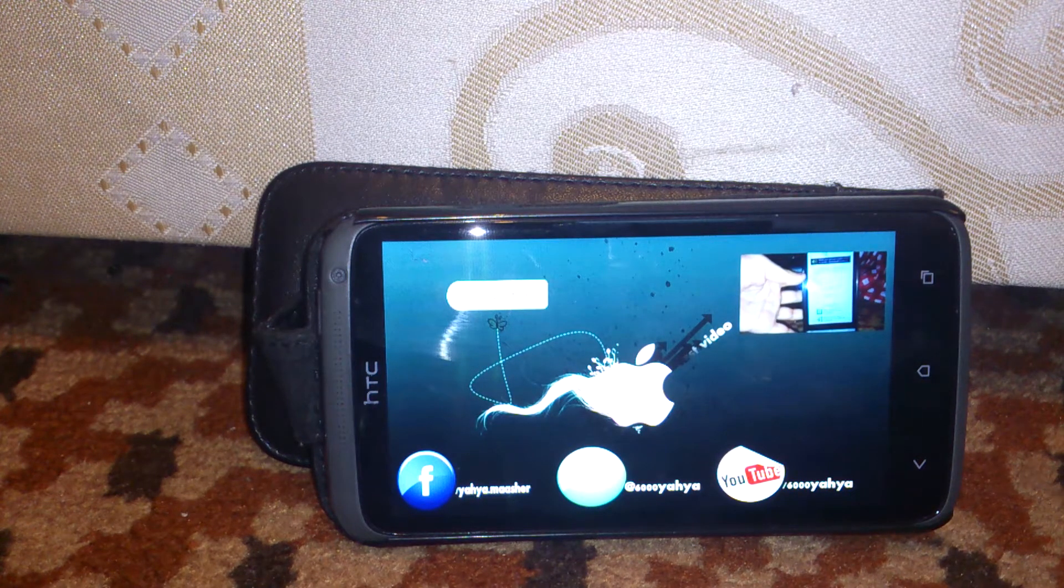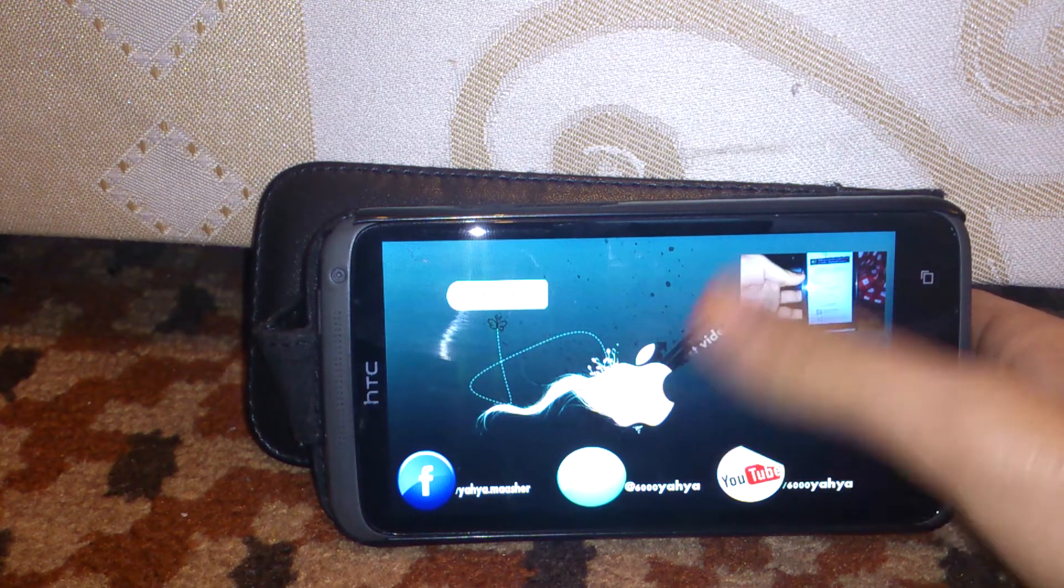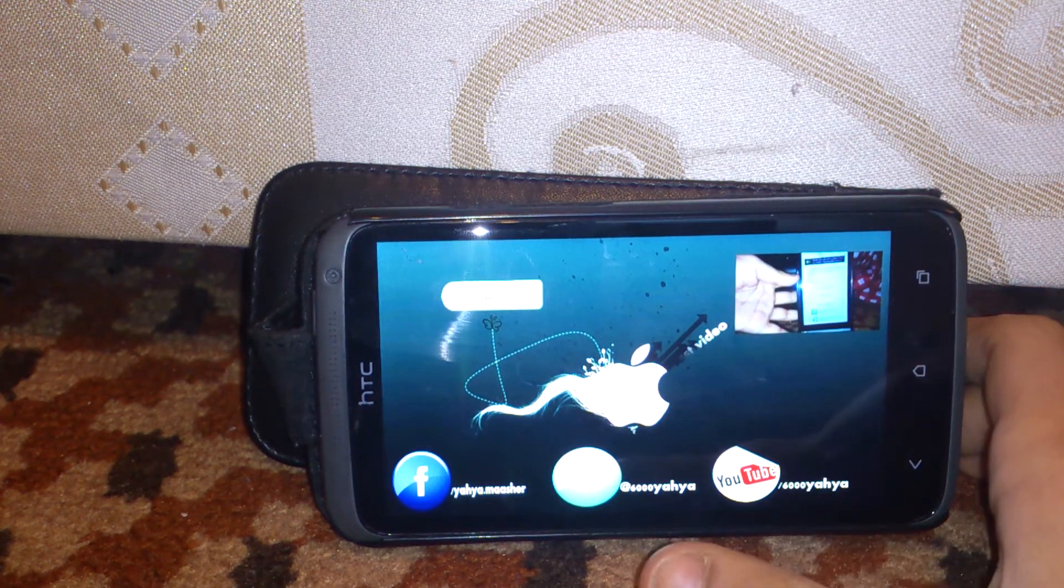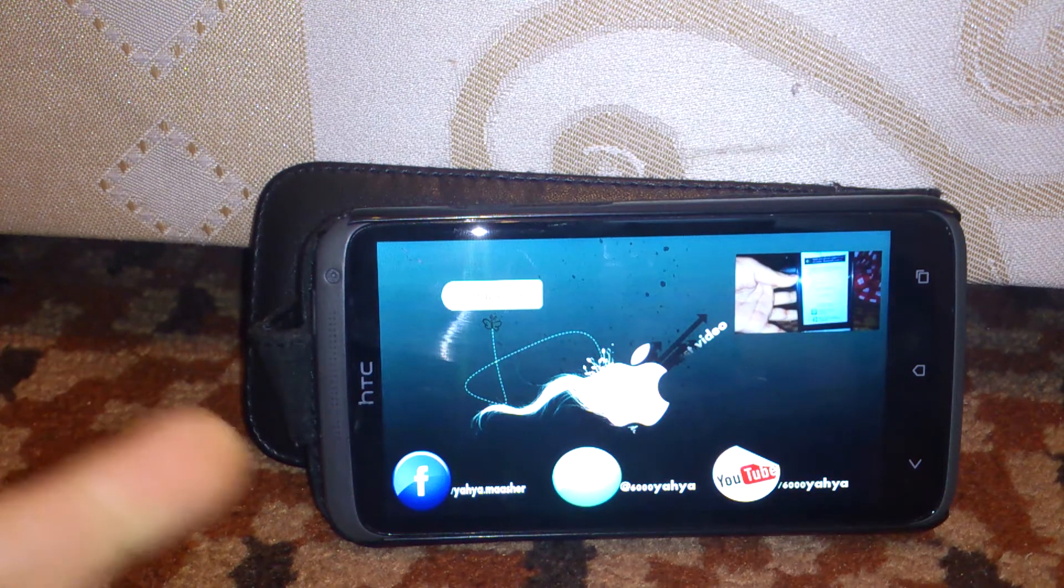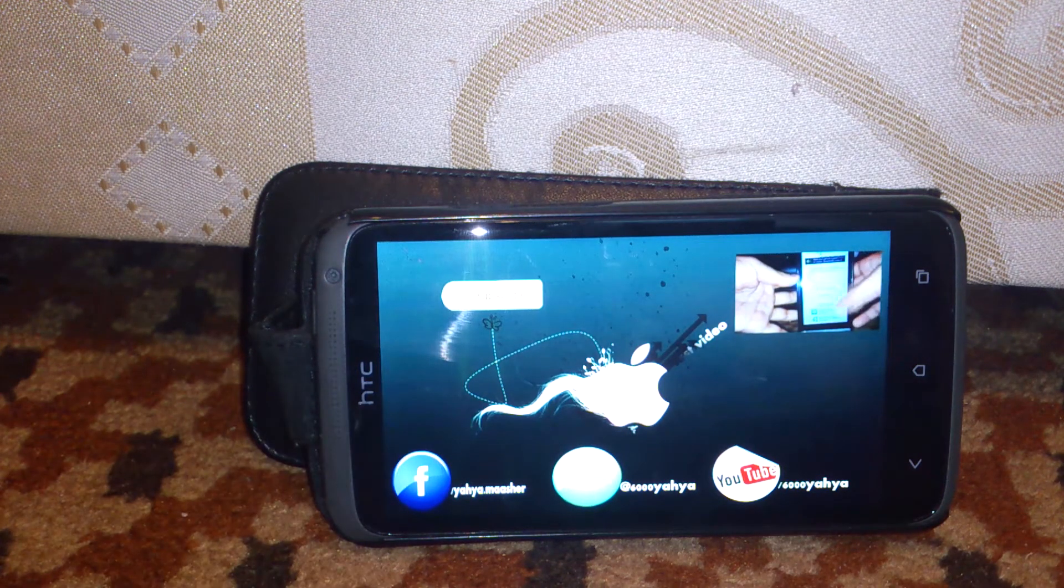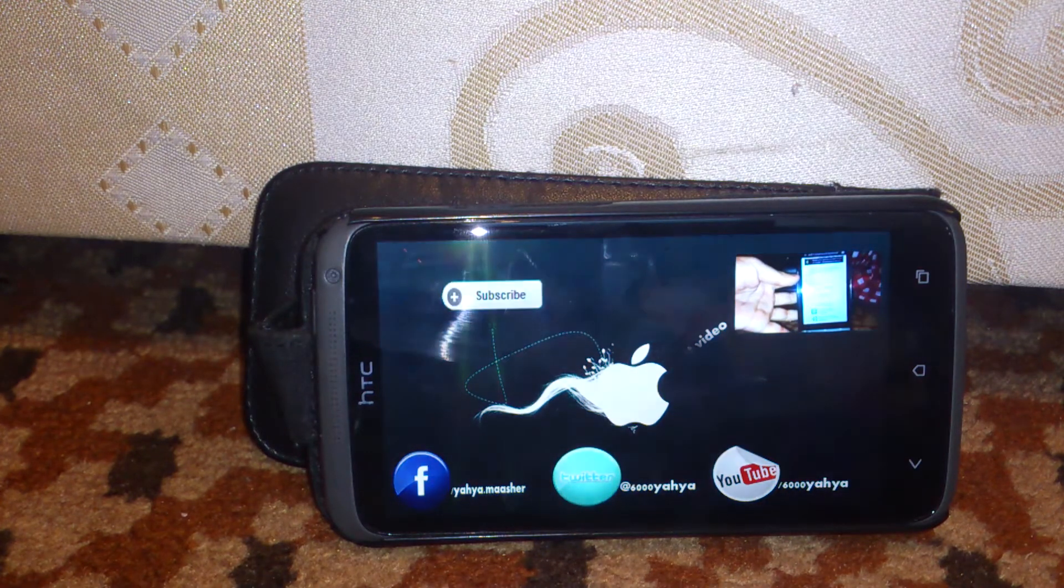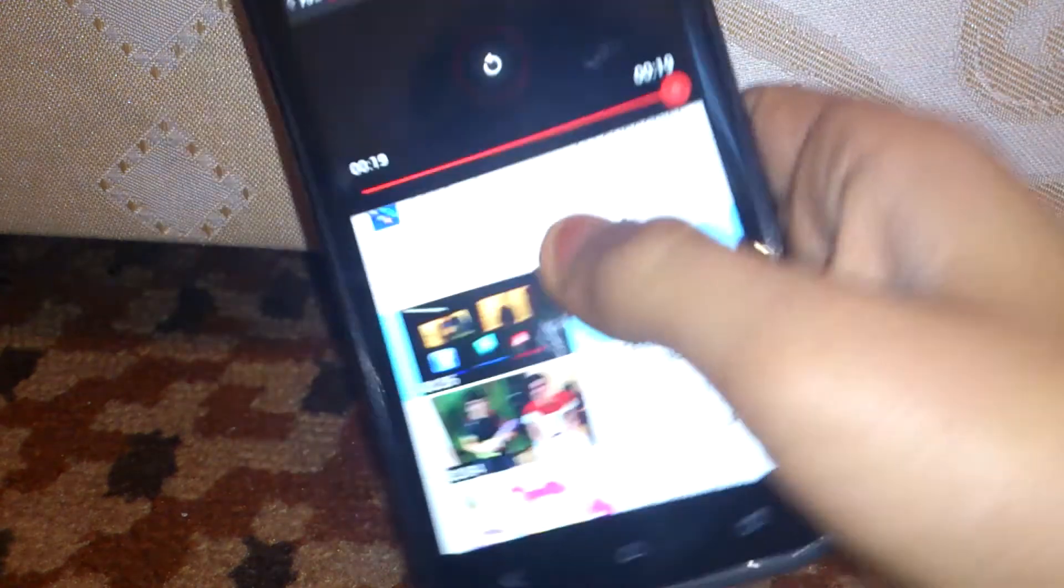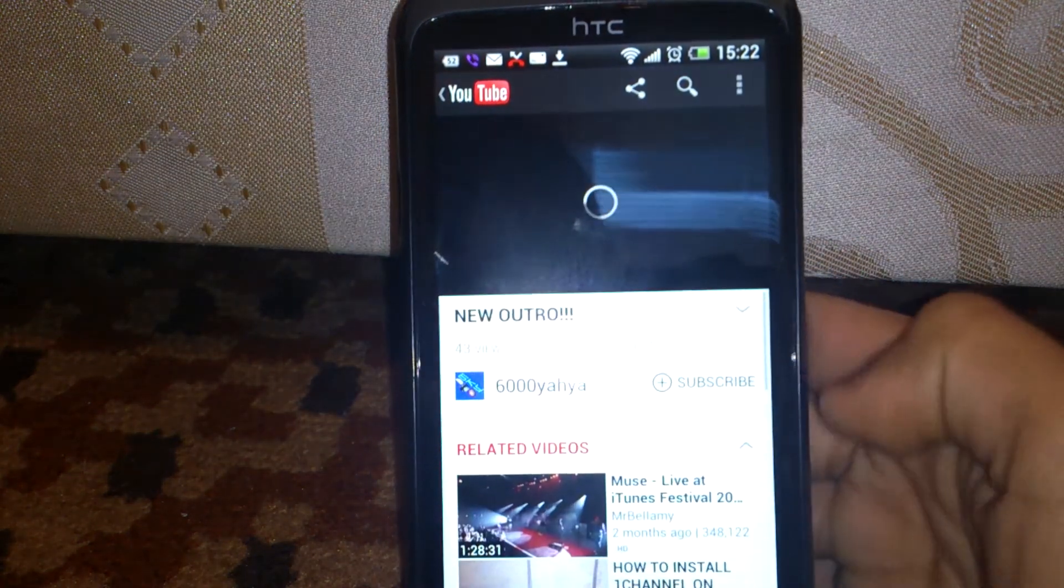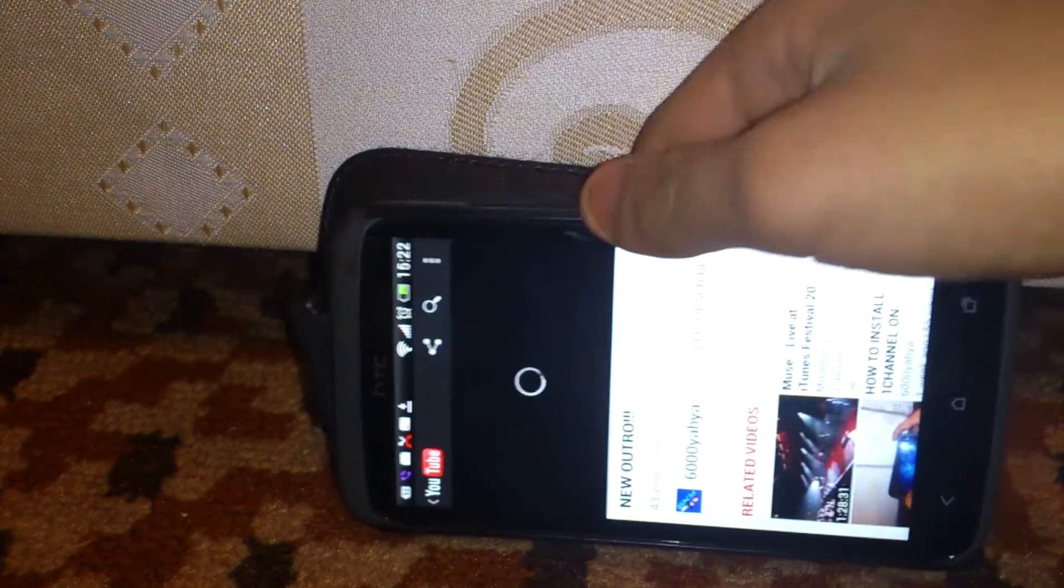As you can see the video is playing here and this is just the image. YouTube, Twitter and Facebook, and the subscribe button over there. And it just fades out. So this is my outro and this is my first outro that I ever made.